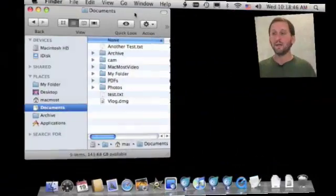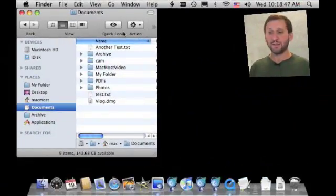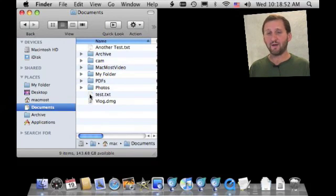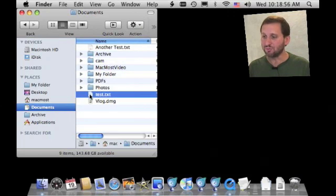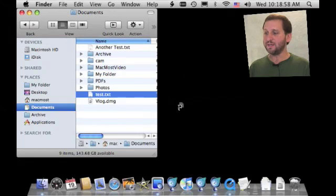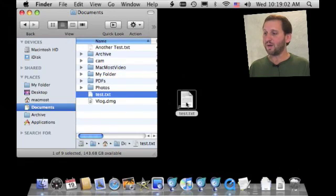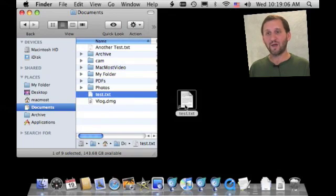Let me show you an example. To create an alias, what you need to do is hold the Command and Option keys and drag a file from one location to another. So let's take this test.txt file and drag it to the desktop. You'll immediately notice that the cursor changes to a little curved arrow, and when you drop it you get an icon that looks just like the original but with a little curved arrow at the bottom.